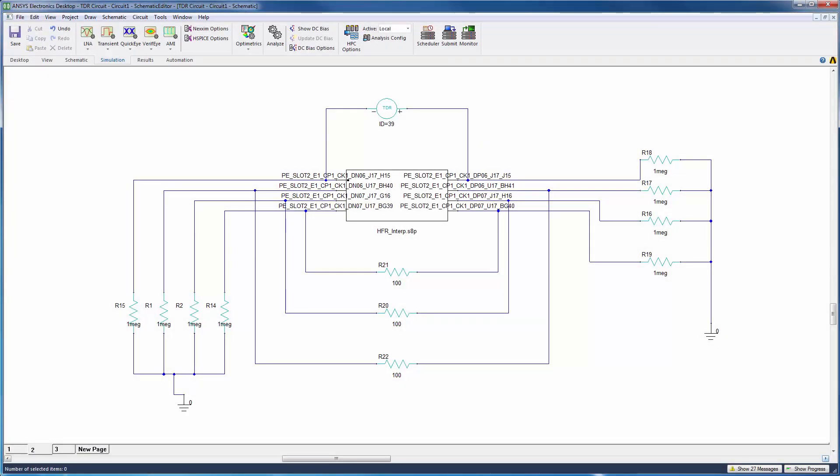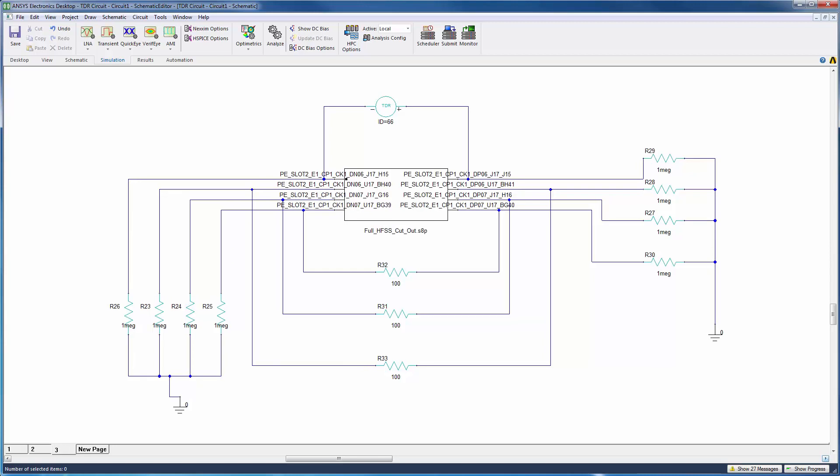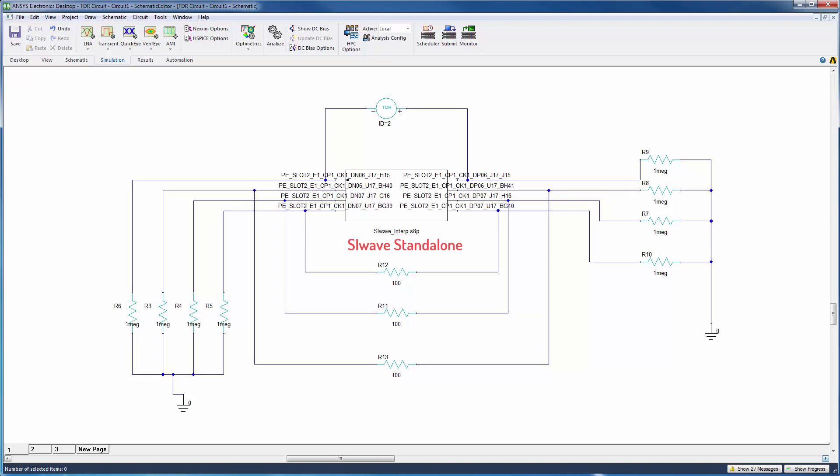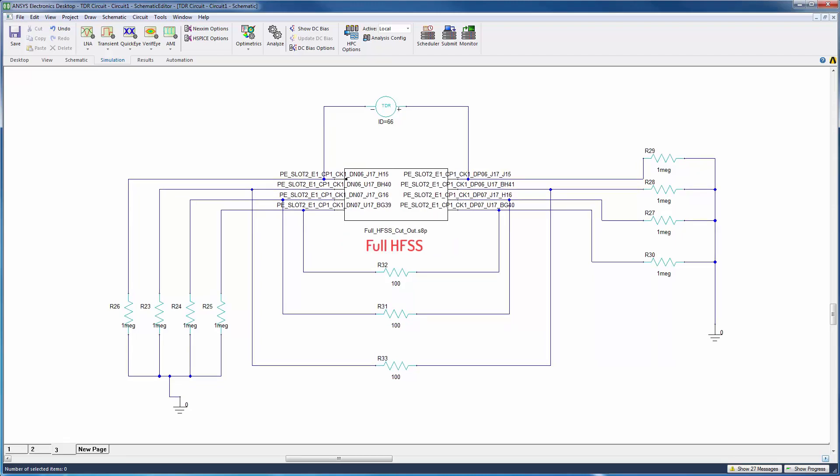I've created these three circuits in Electronics Desktop to study the response for each of the analyses, namely SI-Wave with HFSS regions, SI-Wave standalone, and the full HFSS simulation of the cutout.